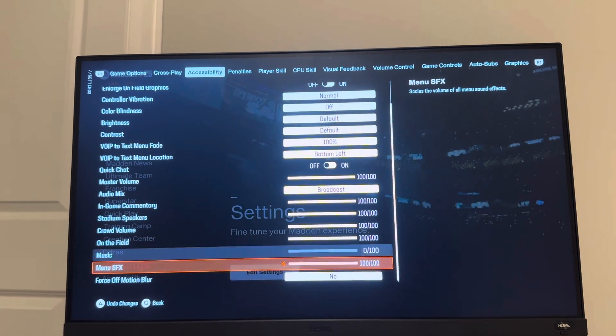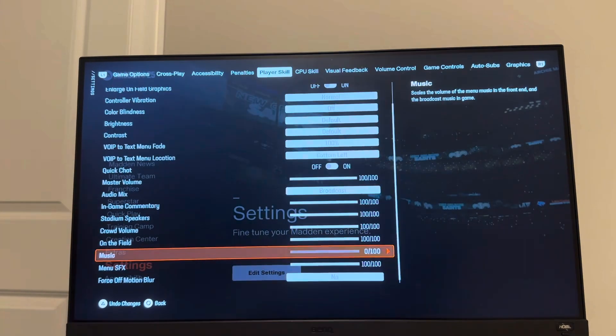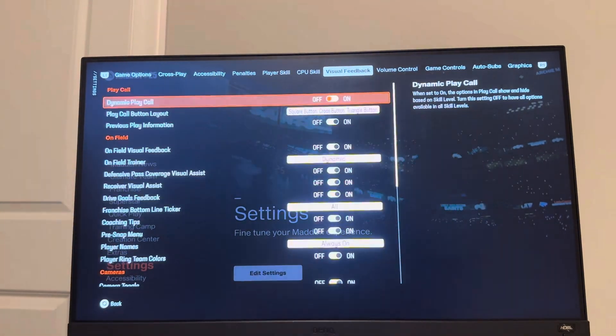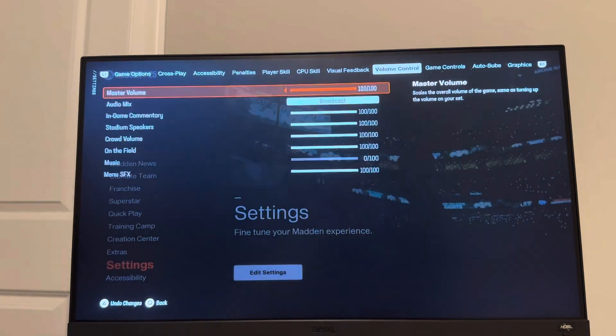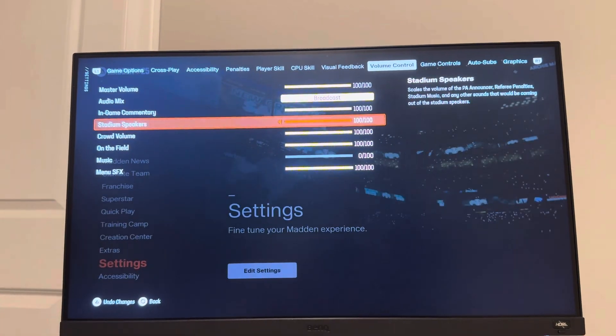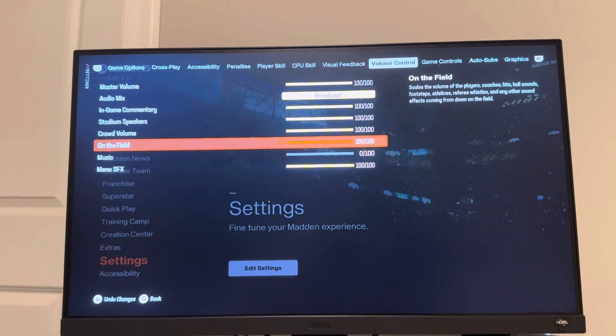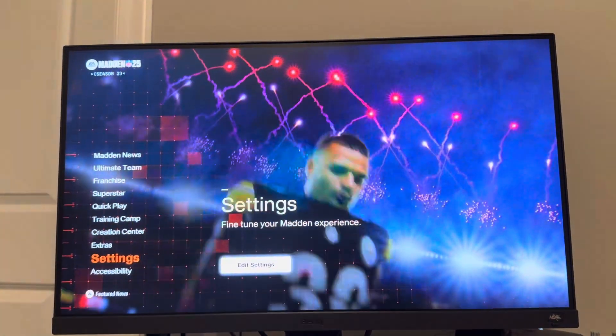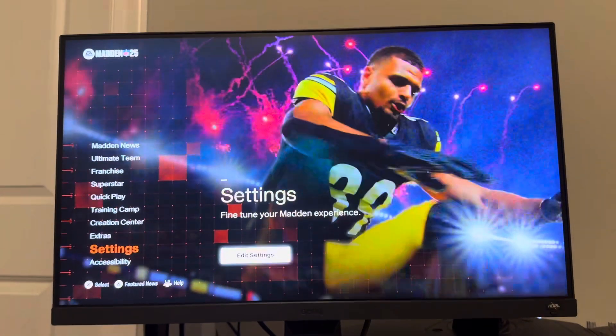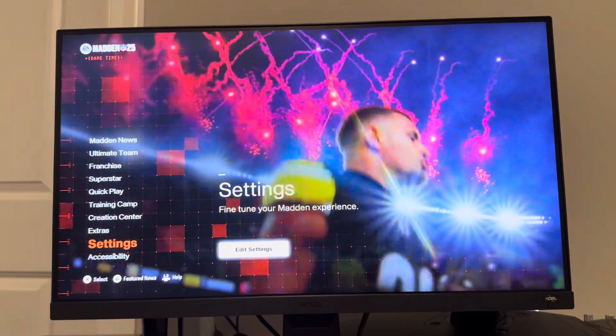If you scroll down you can change the menu SFX — the sound effects — or you can also go to where you see Volume Control and adjust it there as well. So yeah, that's how you do it. Hope you all enjoyed this video — I'm out, peace.